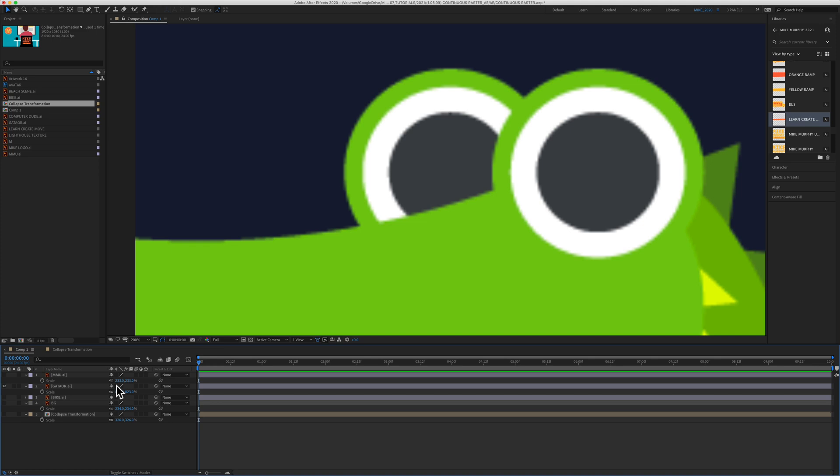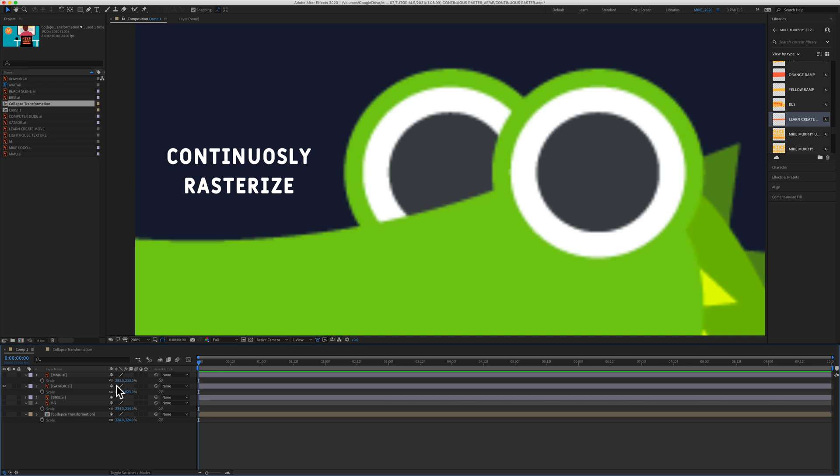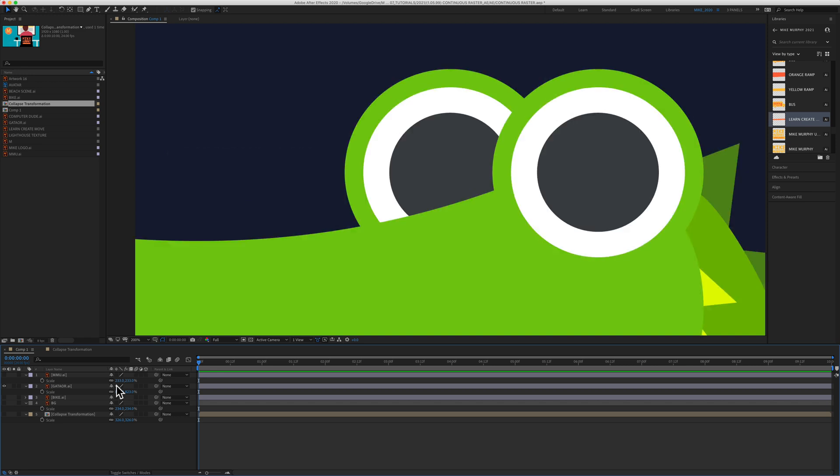In this tutorial, I'm going to show you how to use continuously rasterize to make sure that your vector layers or graphics that you bring in from programs such as Adobe Illustrator are nice and sharp.